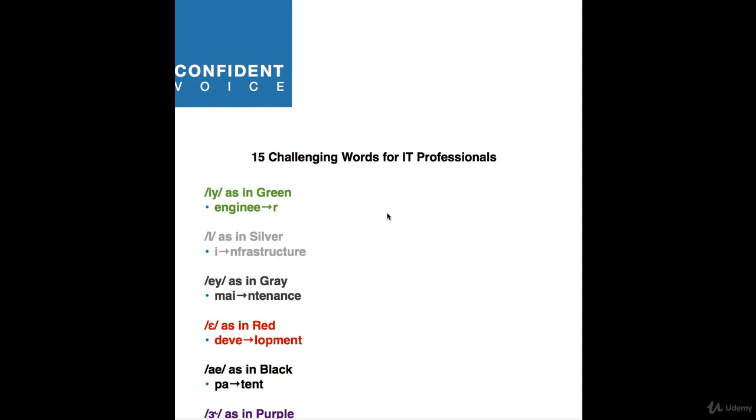Vowel number five is A as in black. And the word here is patent. Patent. I'm stressing the first vowel sound with a nice A as in black sound. The T's are a little bit reduced, aren't they? Not patent. Patent. Patent. And you'll learn more about the American T's later in the course.